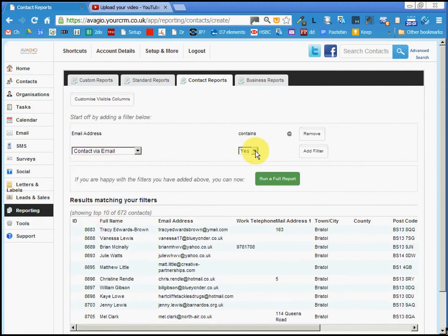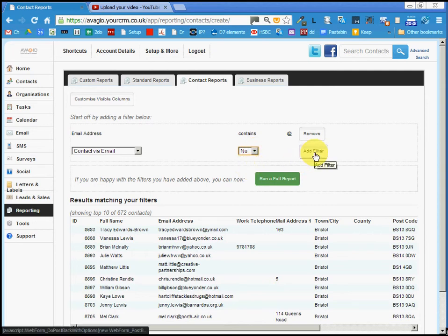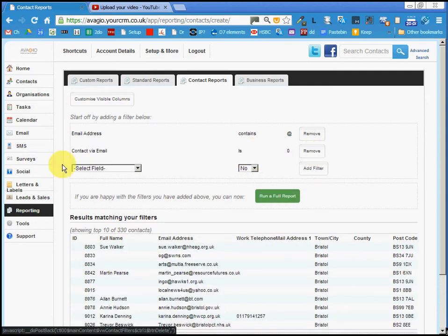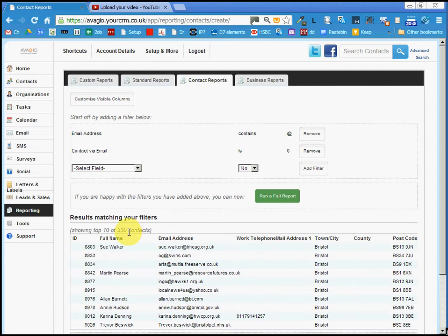Right now it says yes. We want it to say no. We add the filter, and now we have 330 contacts. They have a valid email address, but the comm setting is such that we can't send them an email.